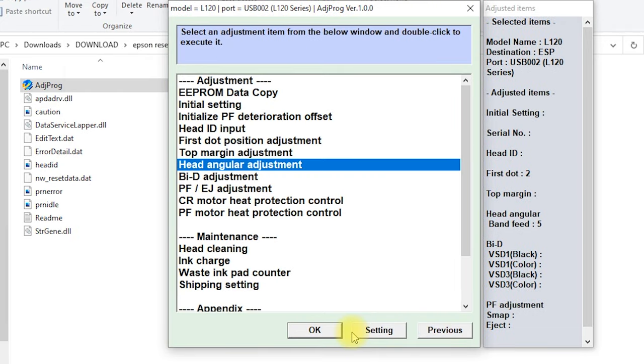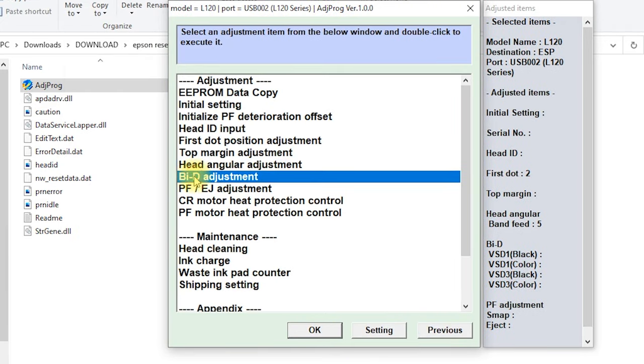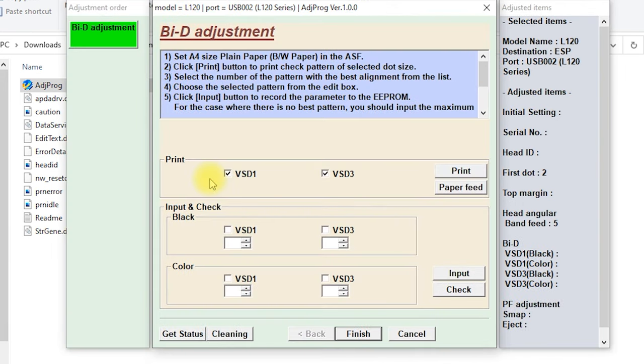Next, open bi-D adjustment. Type number 19 and 12 in black.